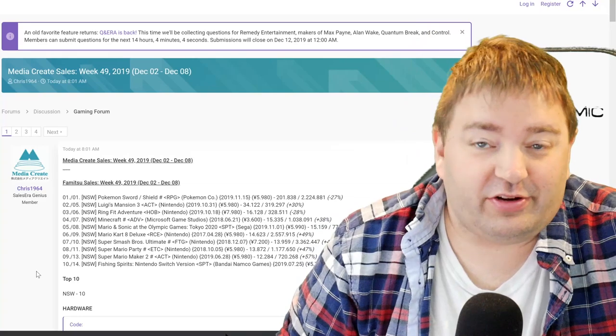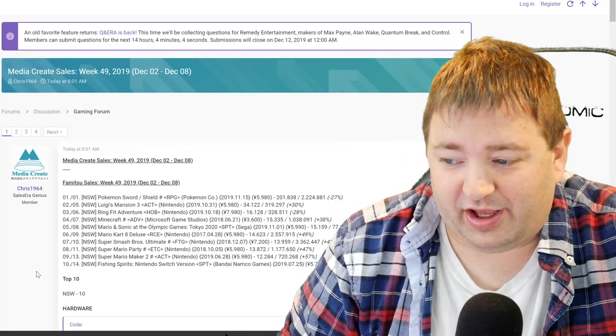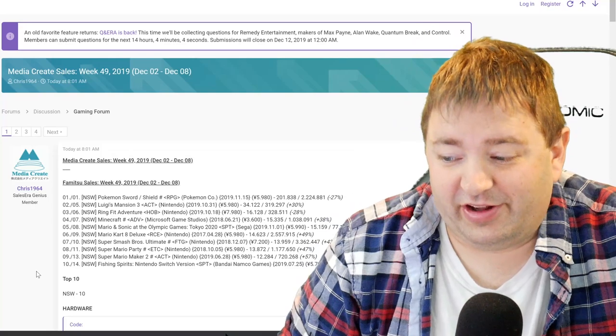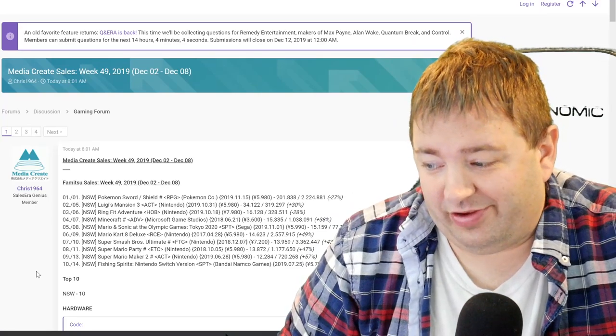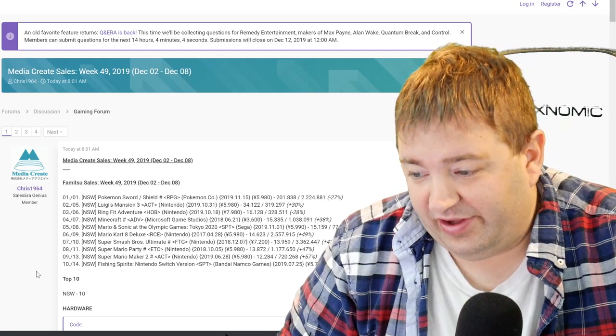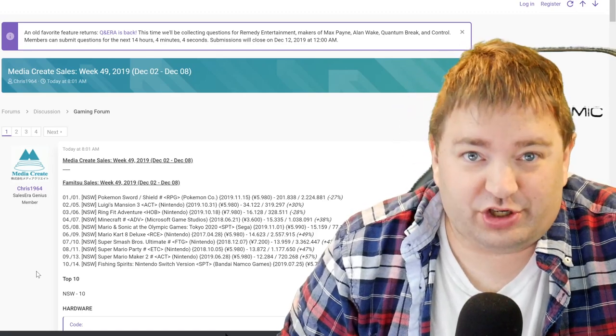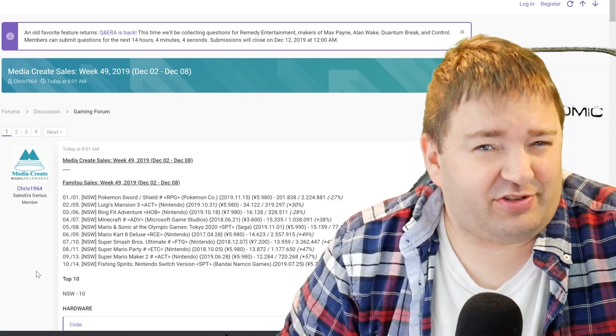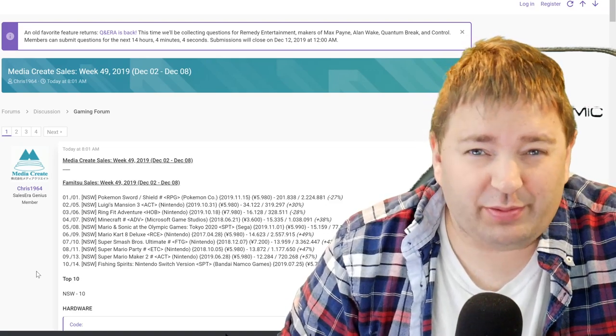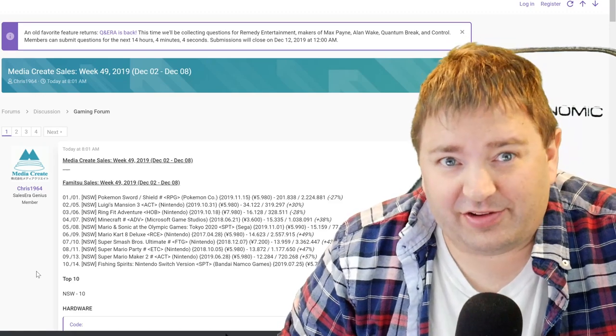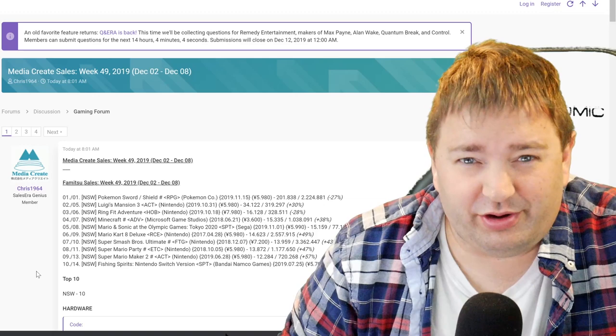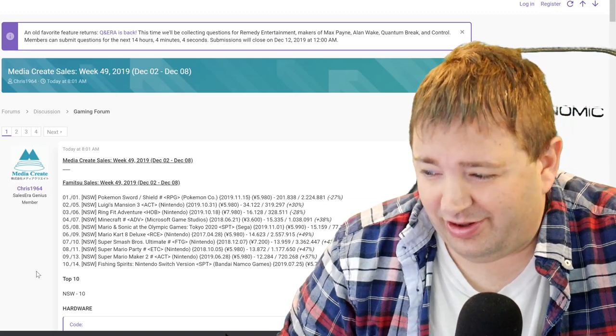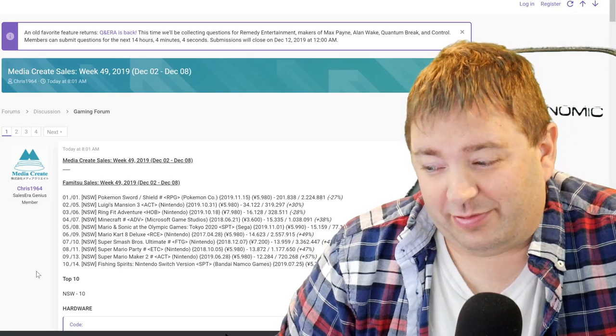As you can see on the screen right now, Nintendo Switch owns the top 10 spots. The top 10 is all Nintendo Switch. A couple games have drops, but pretty much everything else has positives. Ring Fit Adventure has a drop, but we know that Ring Fit Adventure also has a massive shortage problem in Japan. They cannot keep that game in stock, so it's hard to ever know if it's dropping due to interest lowering or if it's just because there isn't any more available.